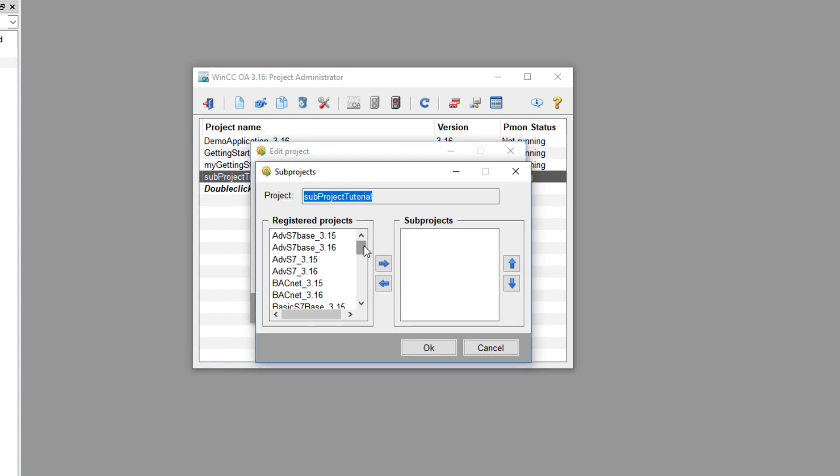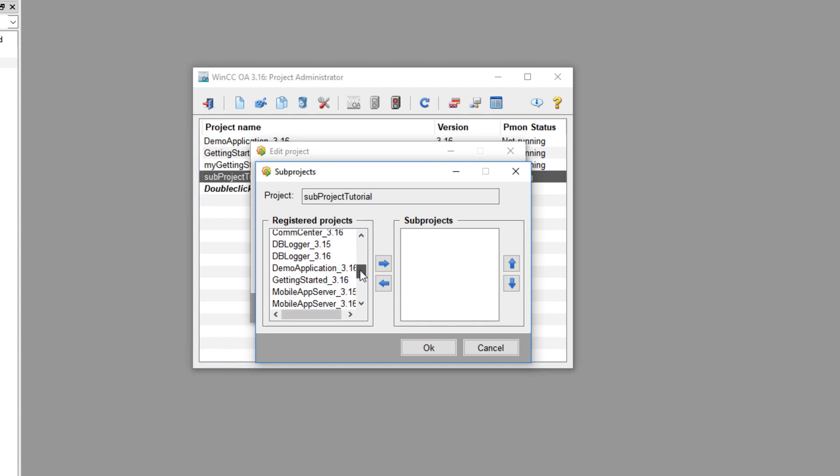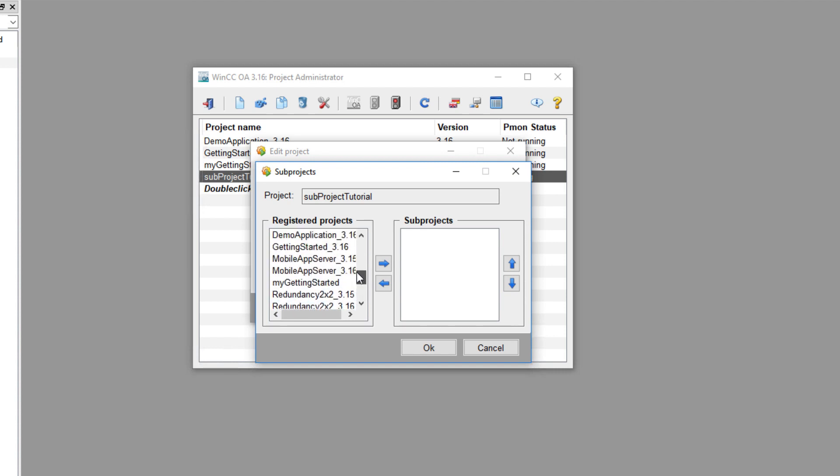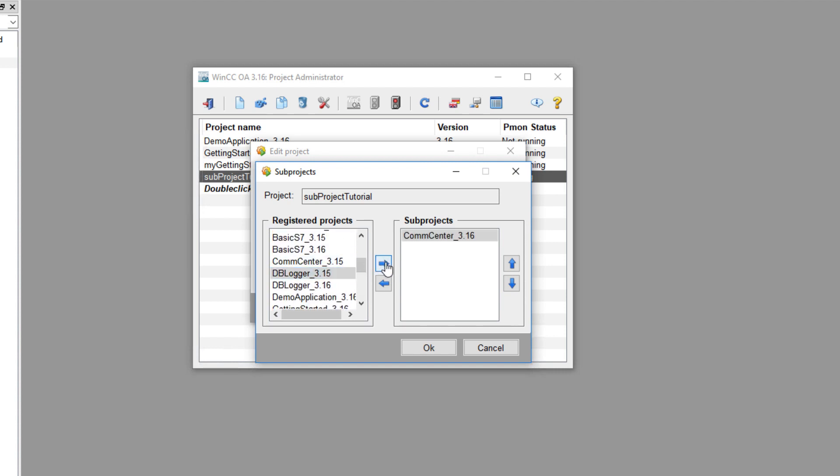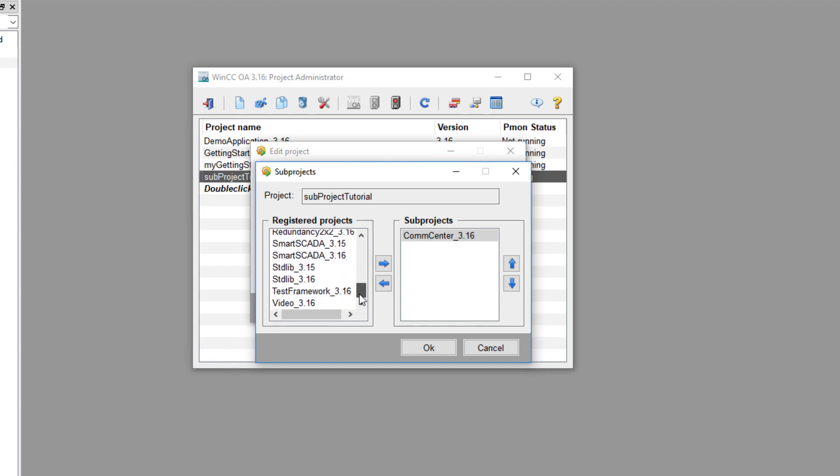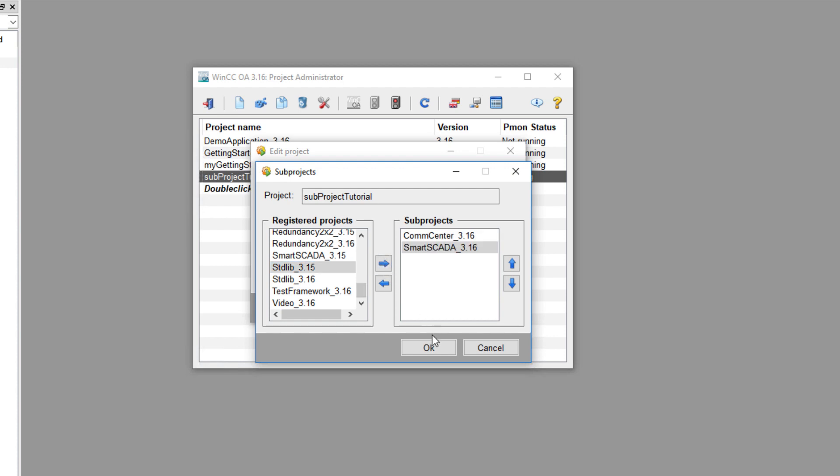This will bring up a list of the registered projects with the system. A project must be registered with the system for it to show up on this list. For this tutorial I'm going to add a few of the WinCCOA modules which are essentially sub-projects that are delivered with the software.